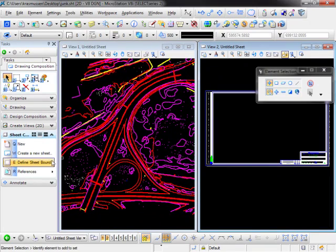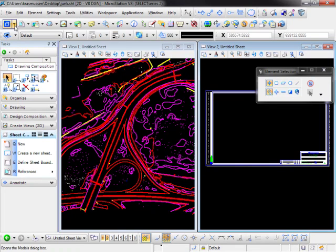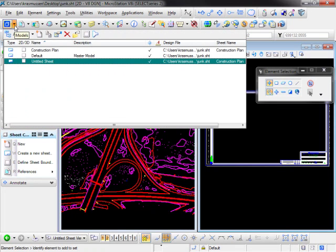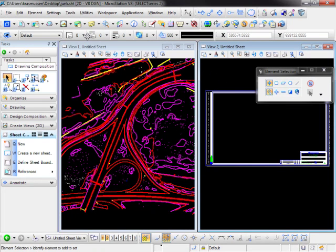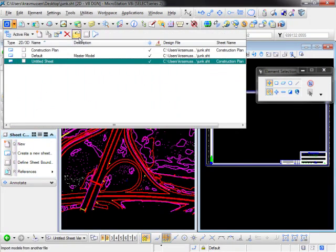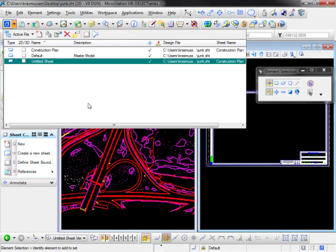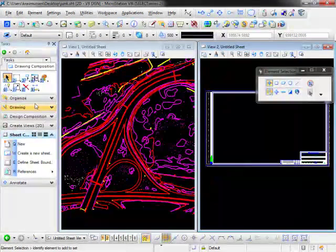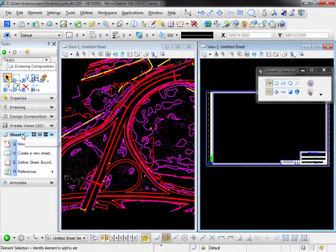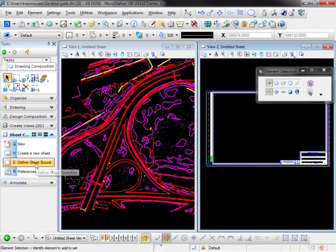What I'm going to do is define sheet boundary. Now this can be done through the menu here through your model dialog box. It says define sheet boundary. We also can pull it out through our sheet composition to define sheet boundary.